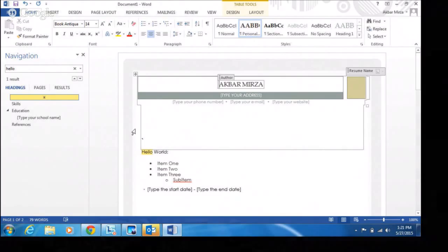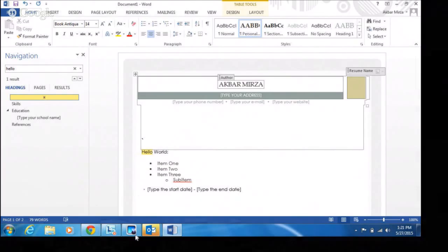Those are most of the changes in Office 2013's Word. We'll now switch to Allen, who will cover Excel and then PowerPoint.